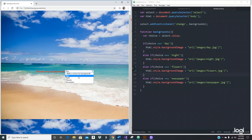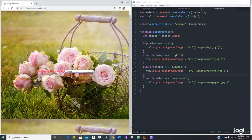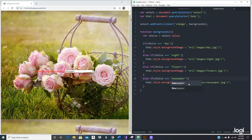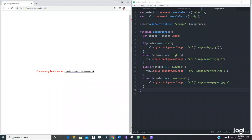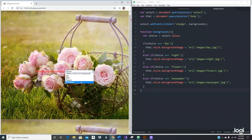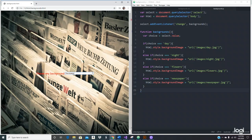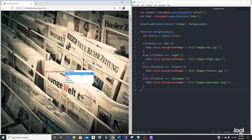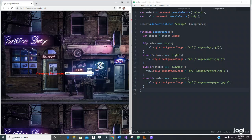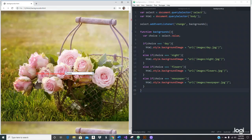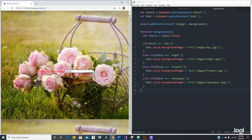It changed! Day changed, flowers changed, newspaper — oh, I typed it wrong. Let me fix that. Now newspaper works. But you can see the image is repeating — so how do we fix that?